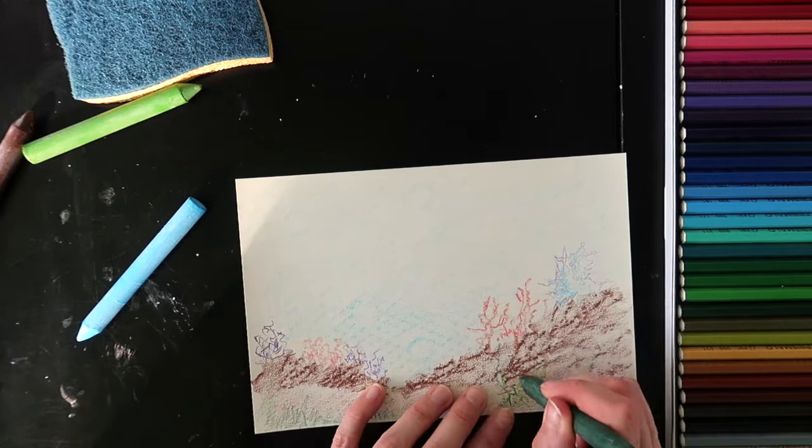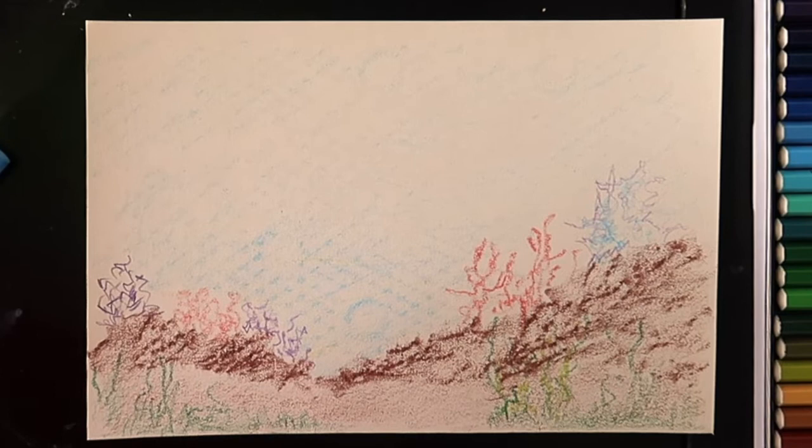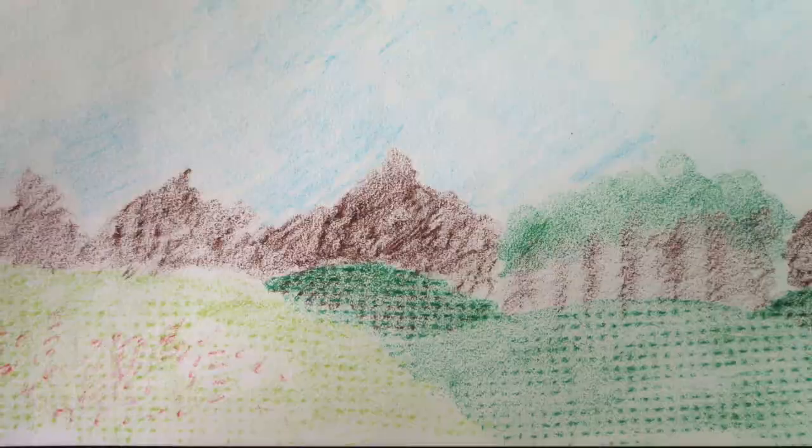You can do a scene or you can do something more abstract by combining different textures. You can explore the landscape. So have fun and be creative!